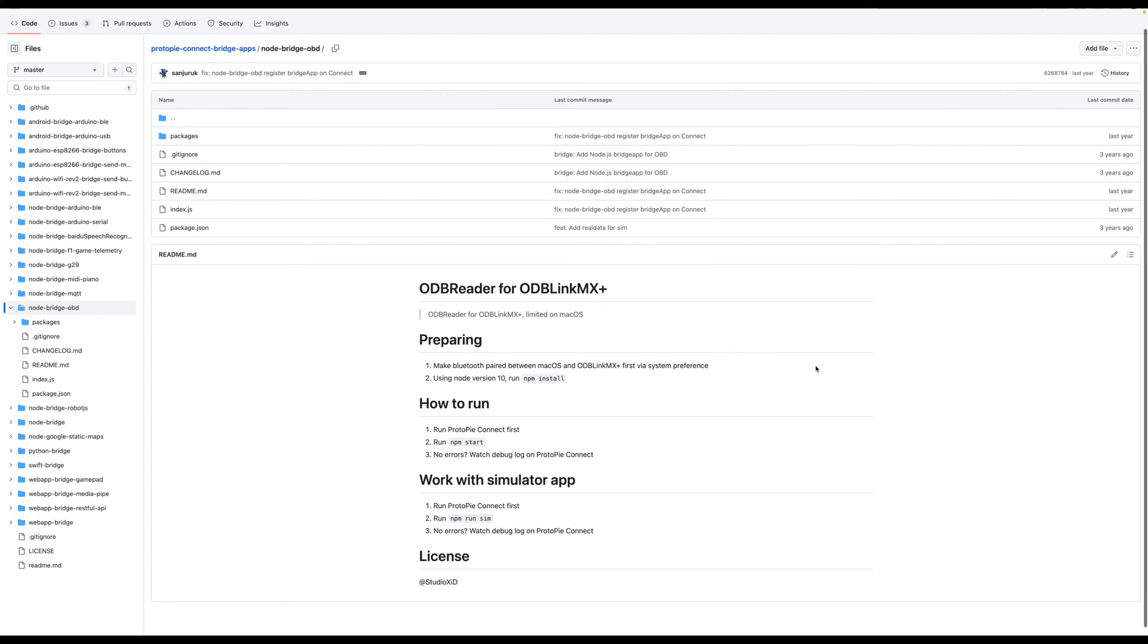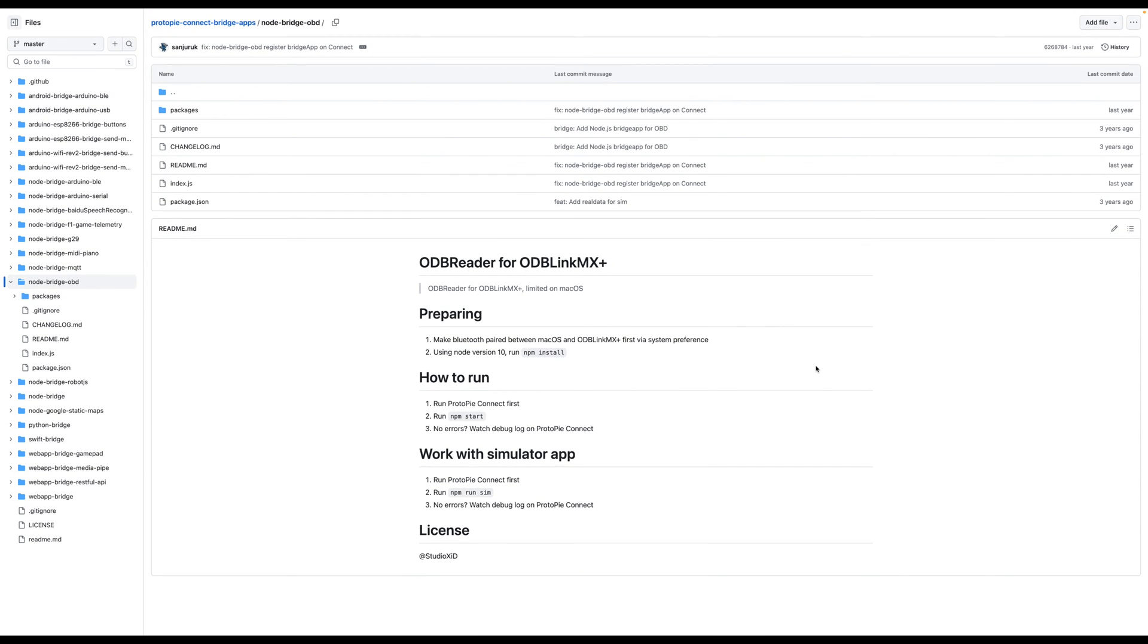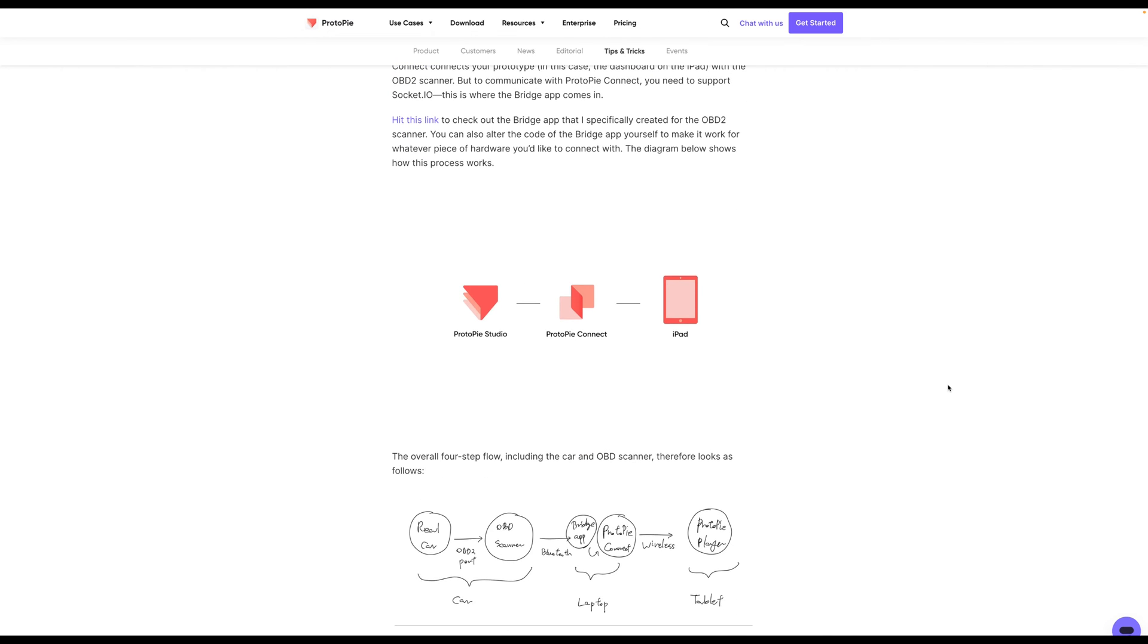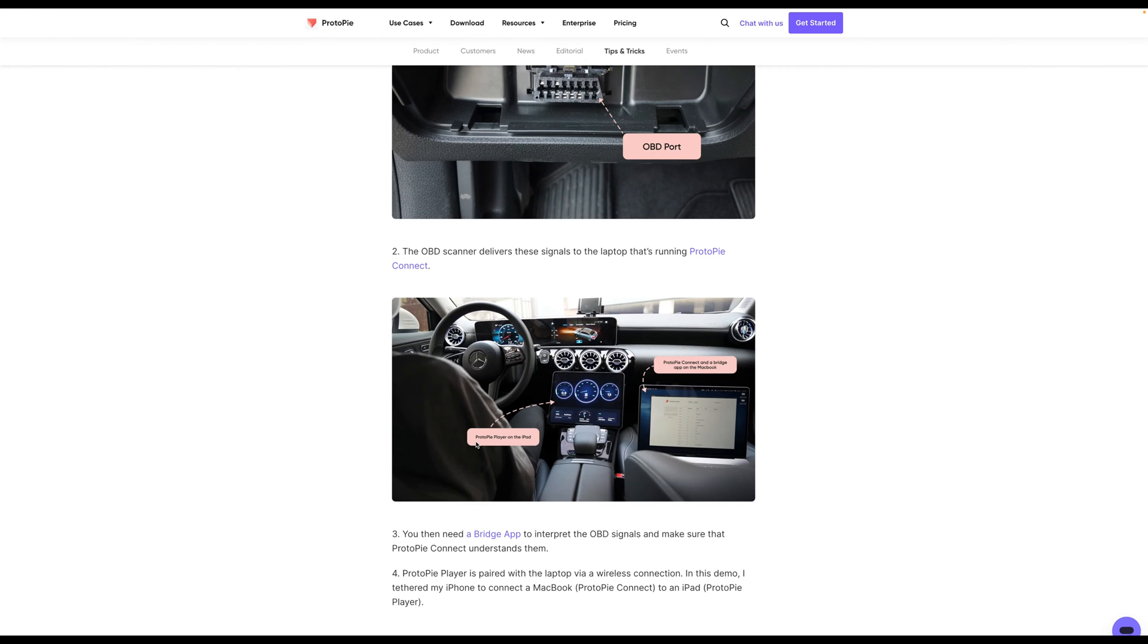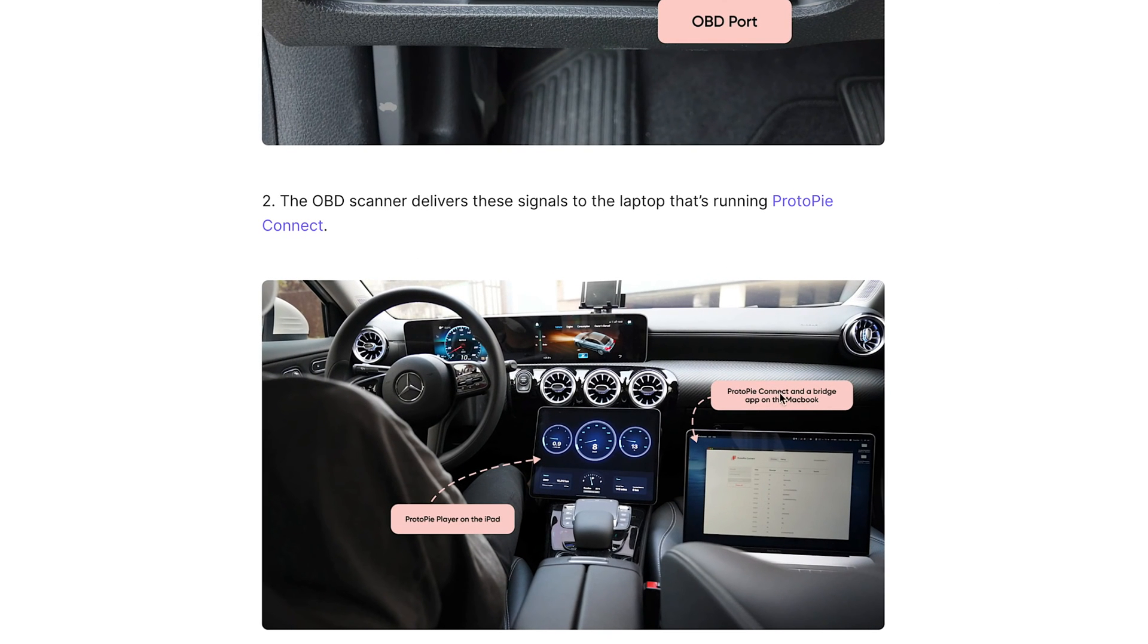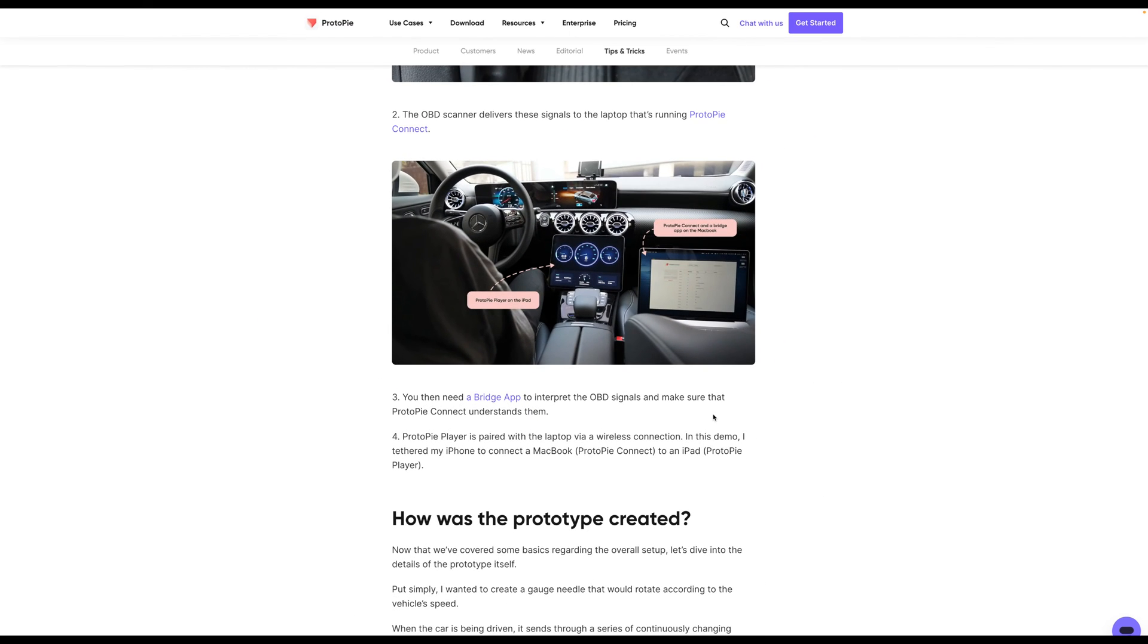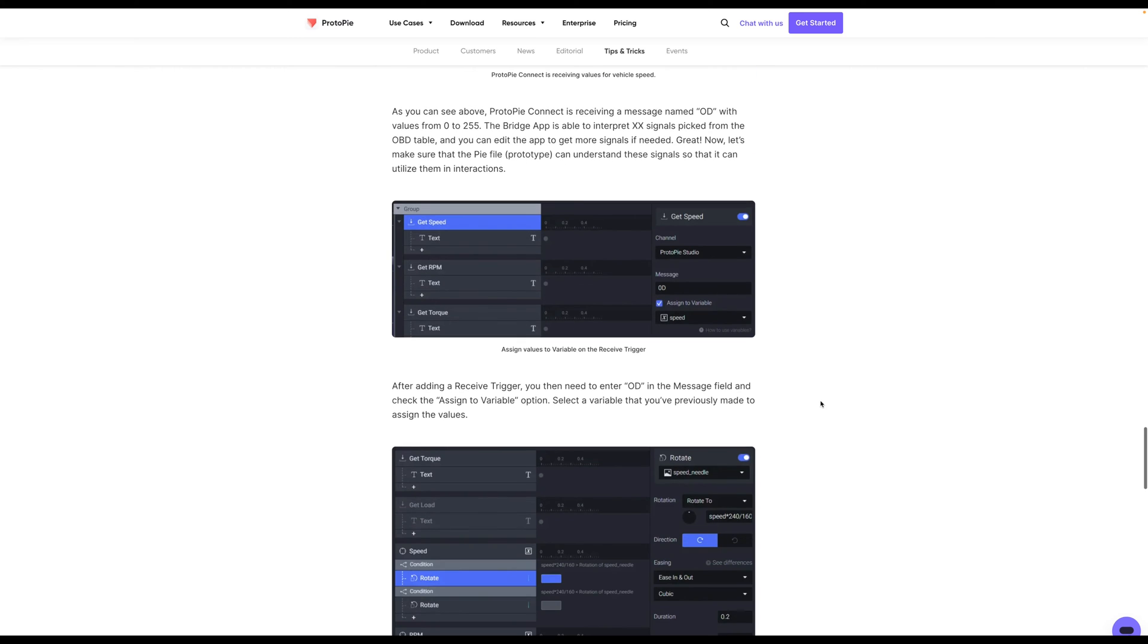There is a bridge app here that you can run, and that is another part of it along with ProtoPi Connect. And again, links for all of these things will be in the description below. And then from there, you're going to need some kind of a tablet so that you can view that in-dashboard experience. So you'll have your ProtoPi player on the iPad. You'll have your ProtoPi Connect and bridge on your computer. And then you'll have that OBD scanner. And then you'll get to monitor things and create something just like this.